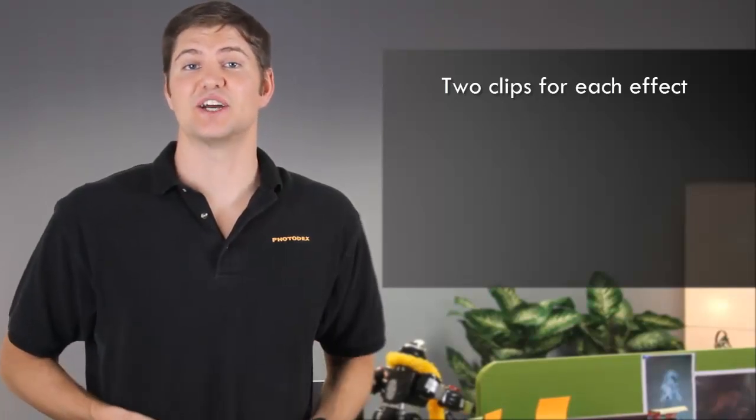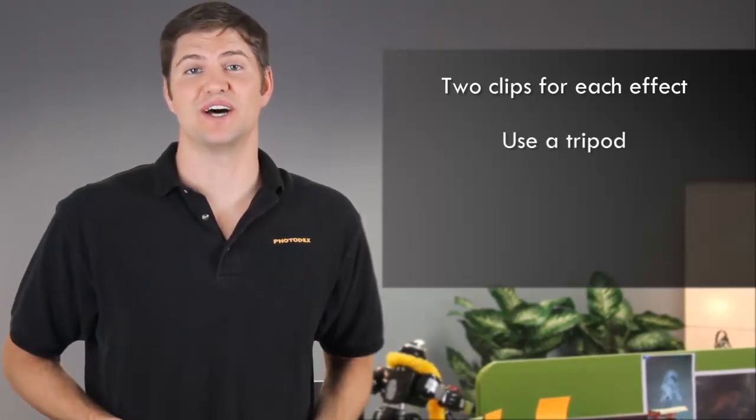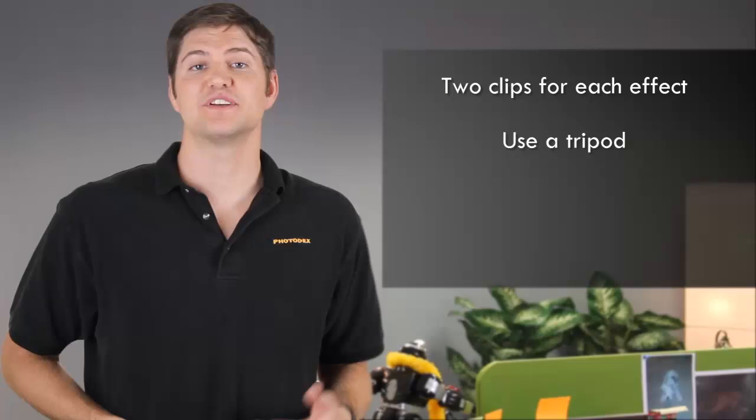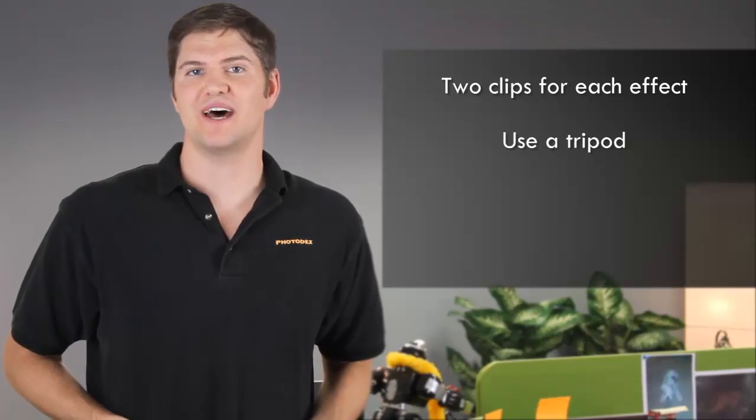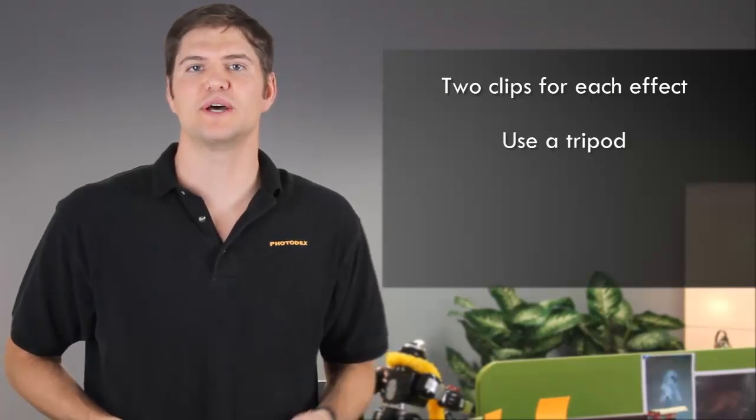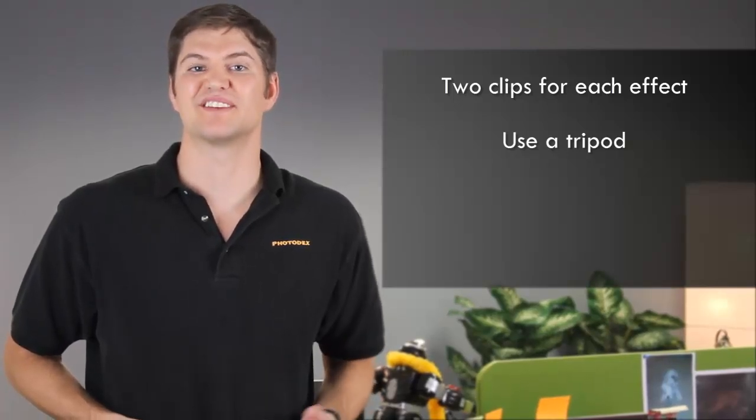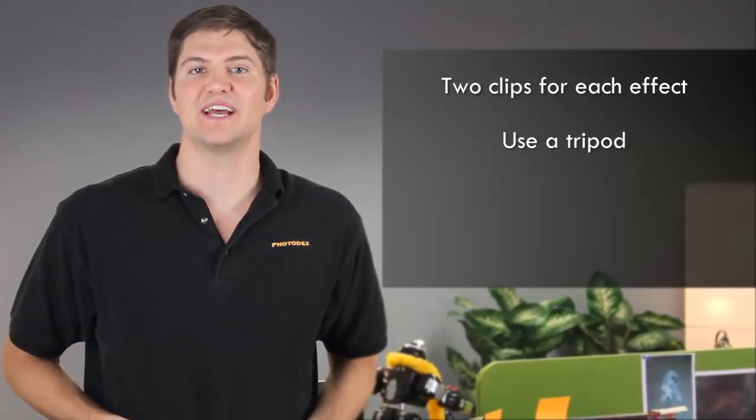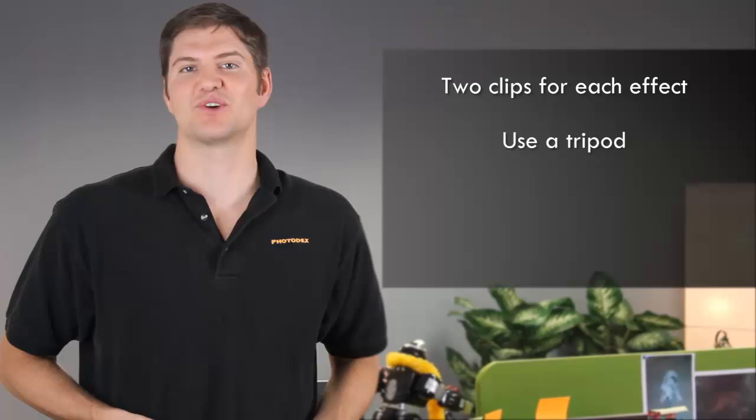Next, a tripod is a must. For this effect to look its best, both clips should be framed the same way and shot using identical settings.